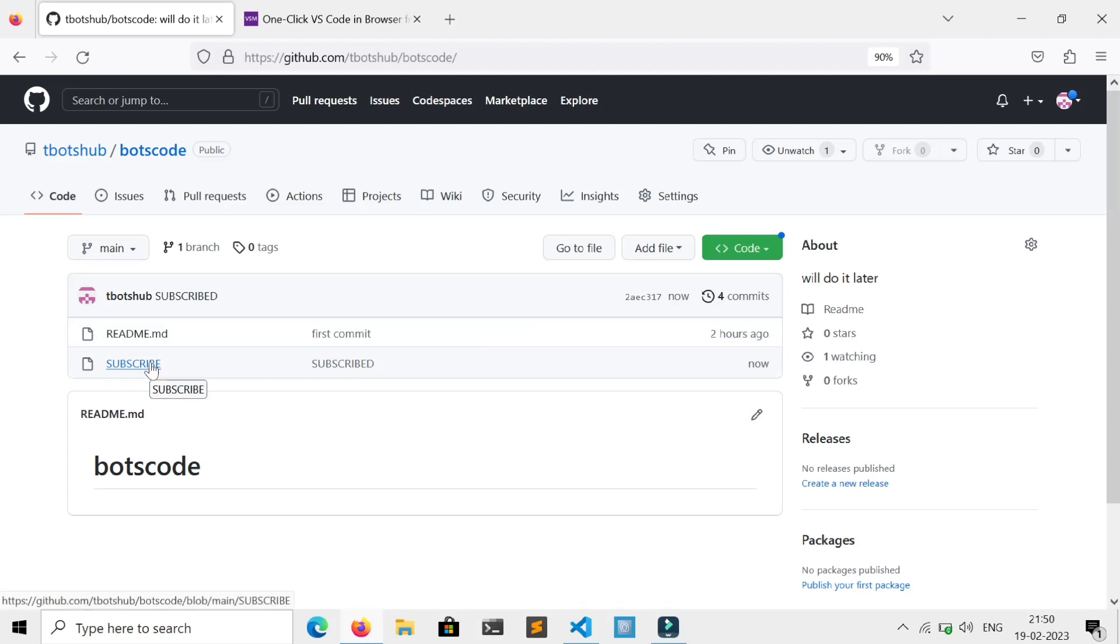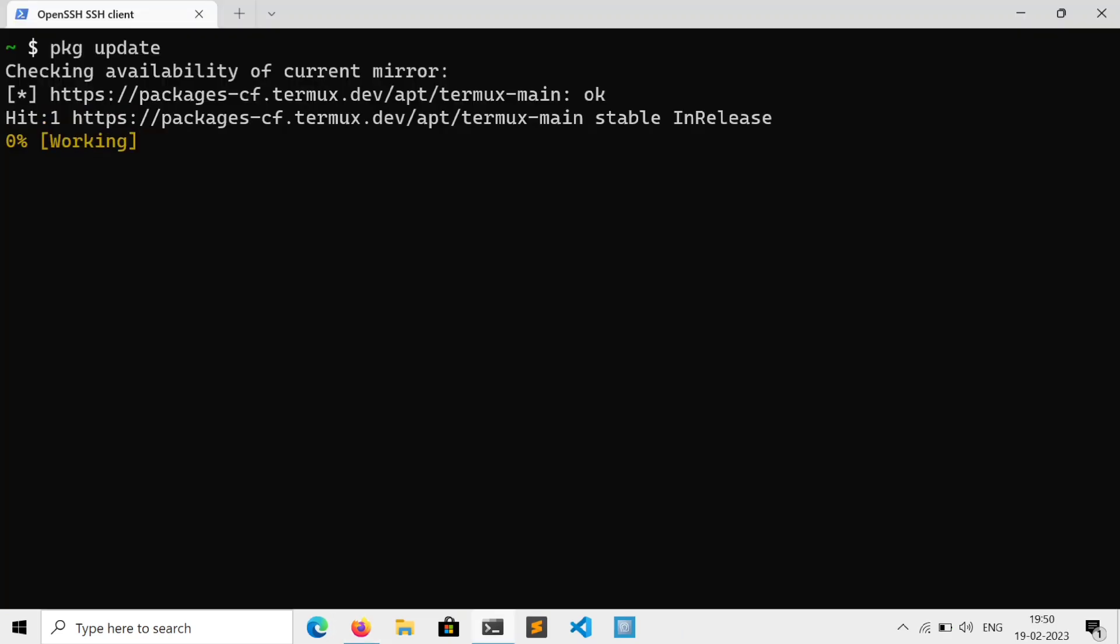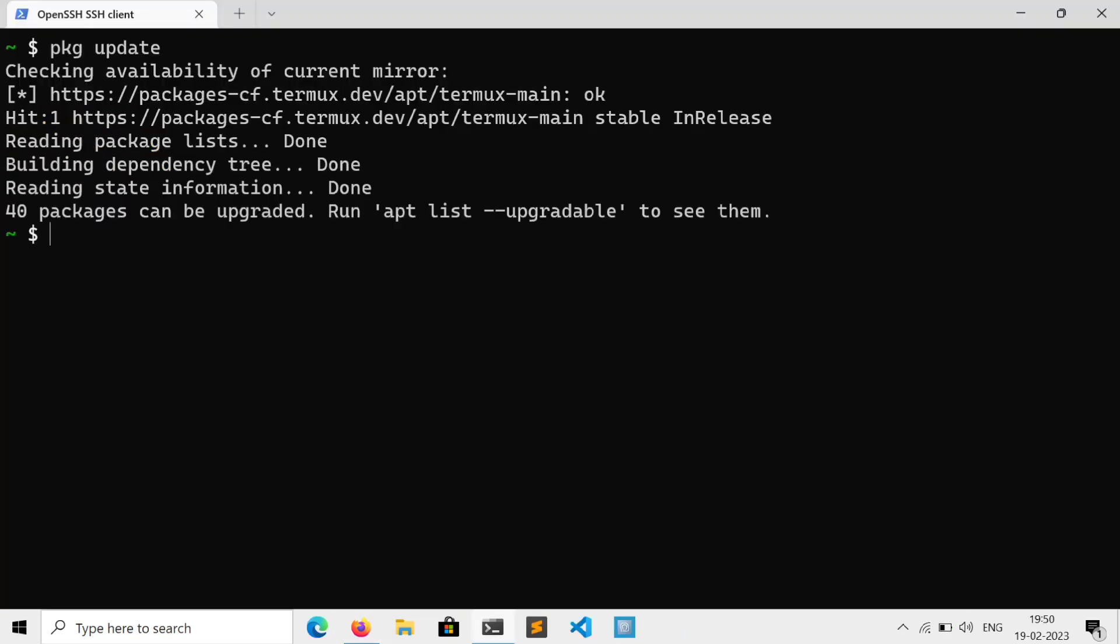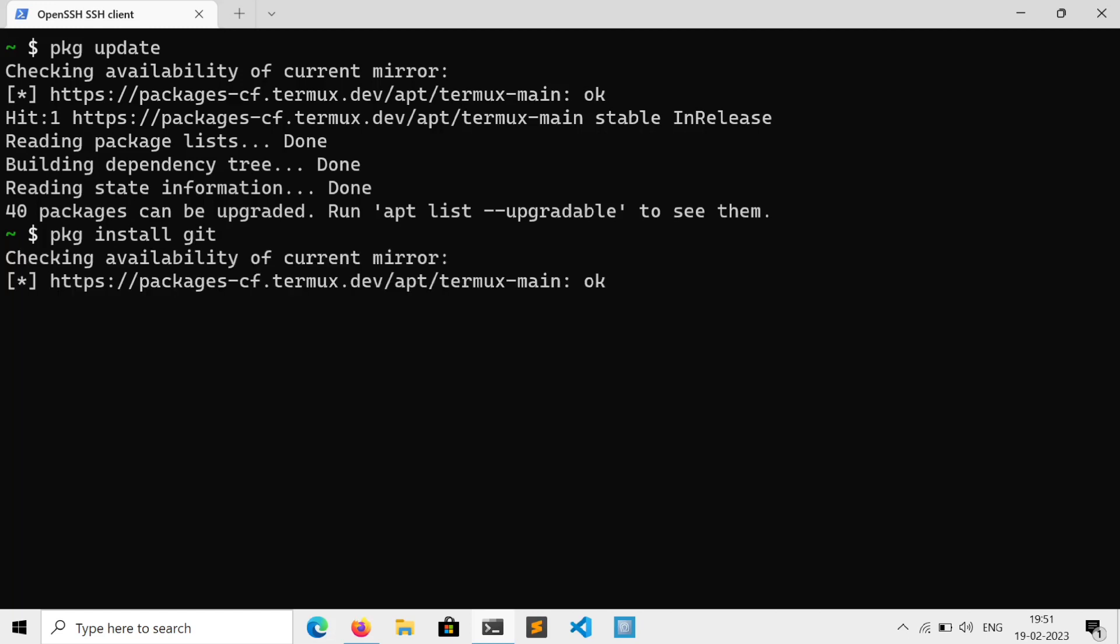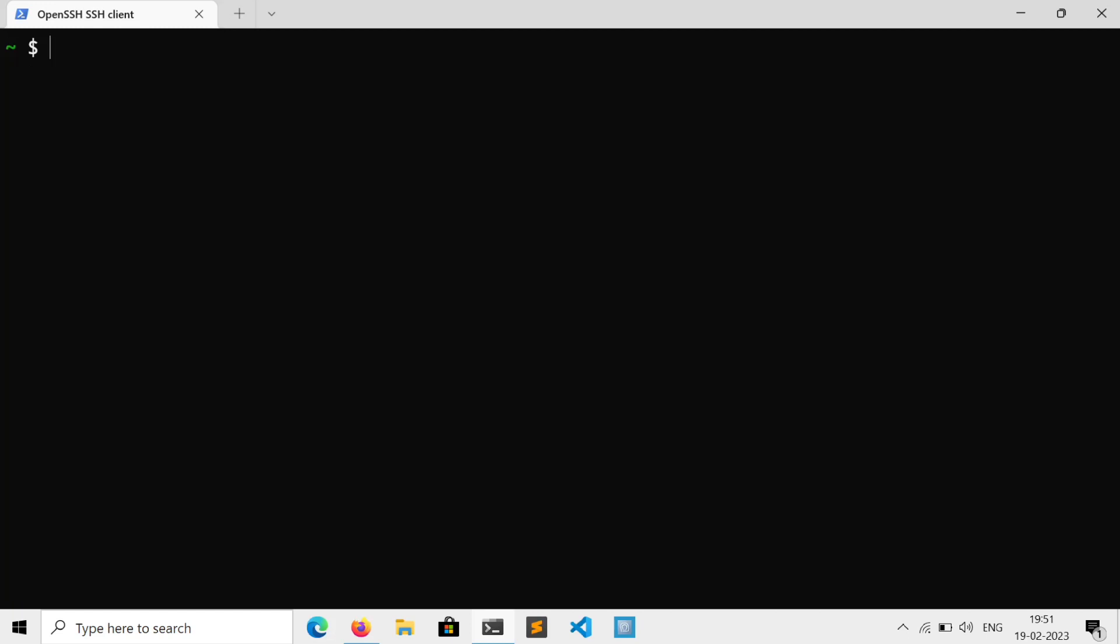But if you like CLI, like me, then just go and download git according to your machine. But if you are on Linux, you can directly install it with the package manager. It comes pre-installed in almost all Linux distros, even on Termux. Once you install it, just create a directory and cd to it.